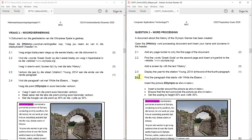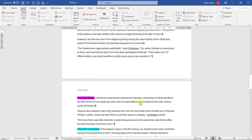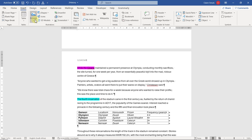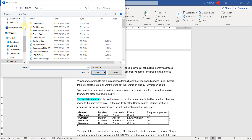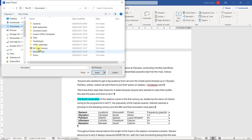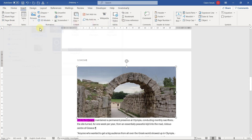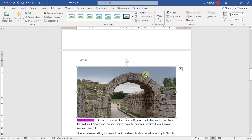2.4: Find the paragraph that starts with 'While the Eleans' and insert the picture 'Olympia' as shown. Insert a border around the picture as shown. Ensure that the text surrounds the picture as shown, and set the scaling to height 40% and width 30%. So this is where the text is — we're going to insert the picture.